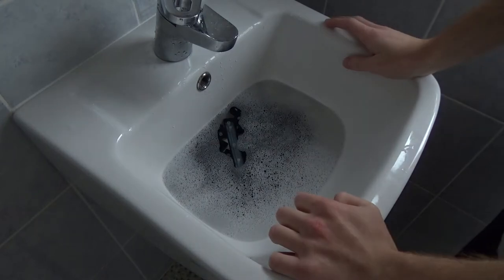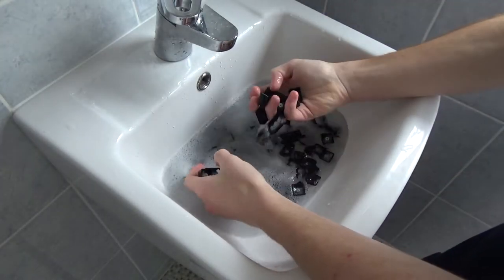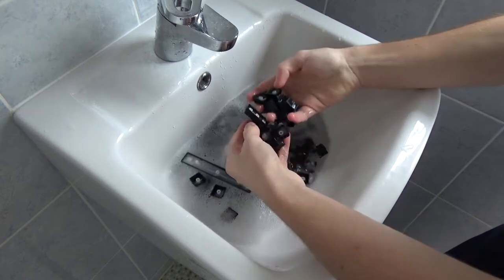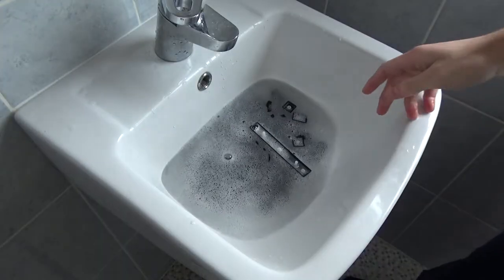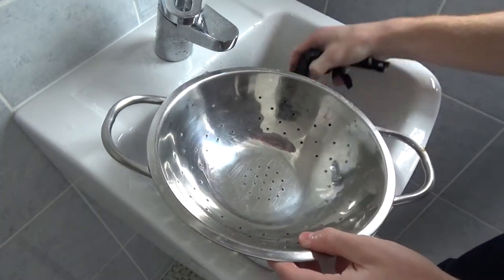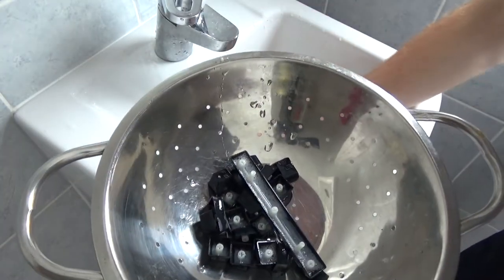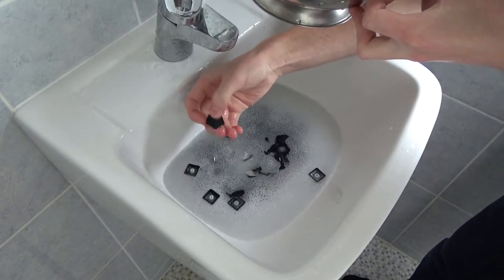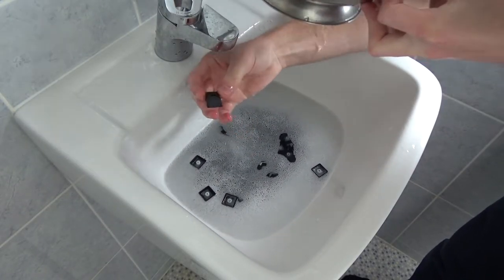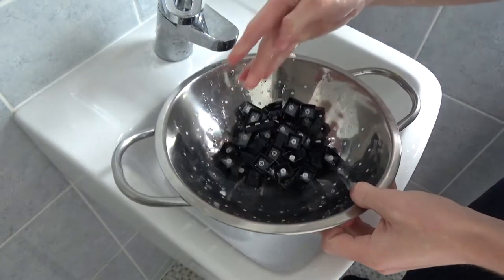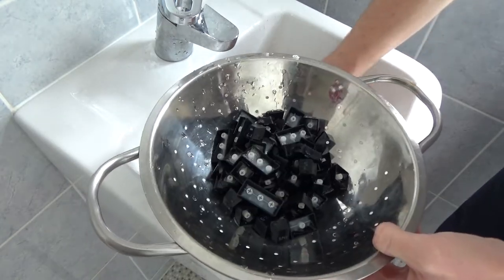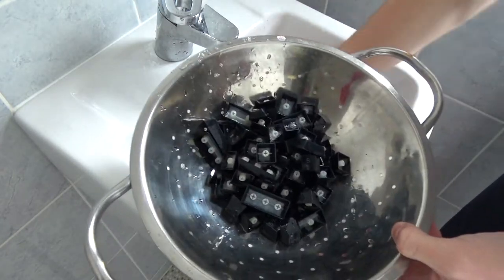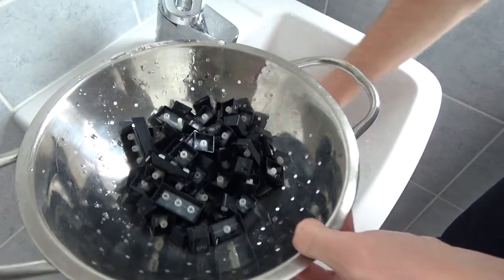So I've left the keys in here now for probably longer than what I should have, well definitely longer than what's needed. Now what you want to try and do is get something that you can put the keys in that will allow the water to drain, unless you've got a plug that's not big enough for the keys to fall down. I know some older plugs had a sort of grate thing on them where you could easily just pull the plug out and the keys wouldn't fall down.